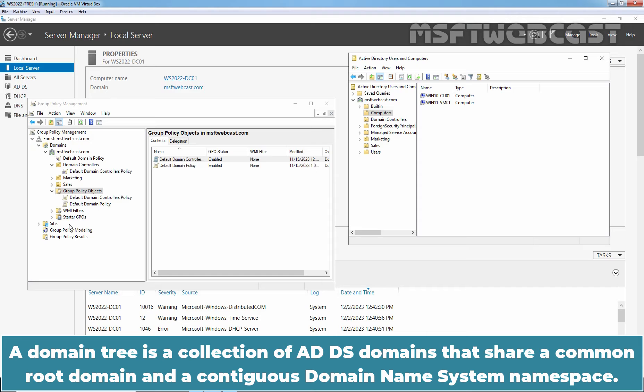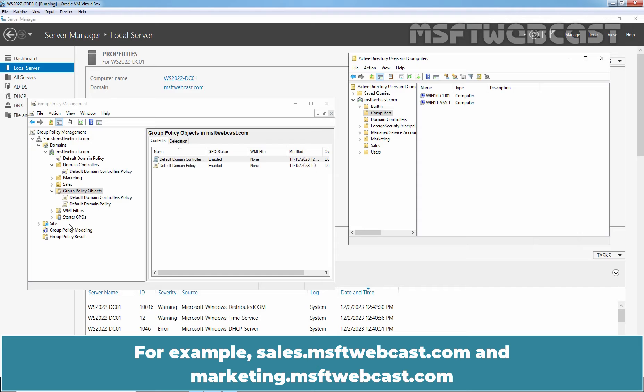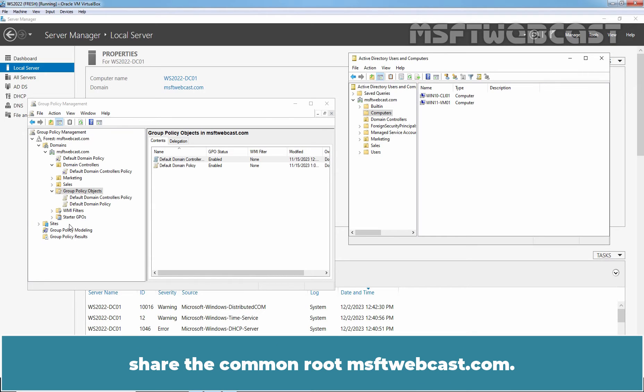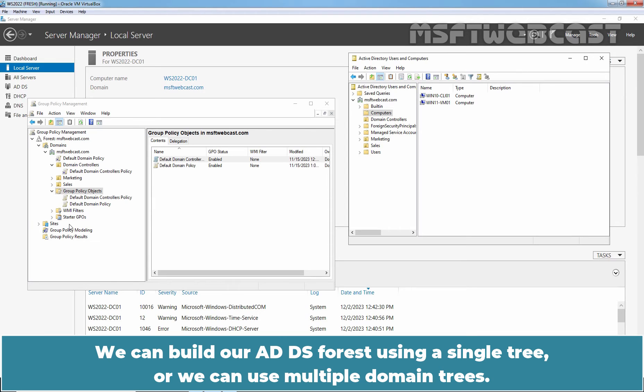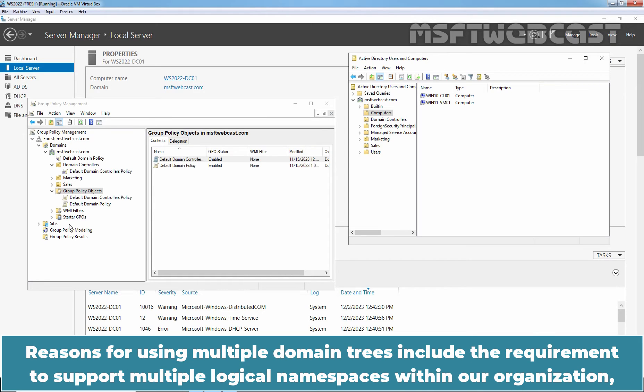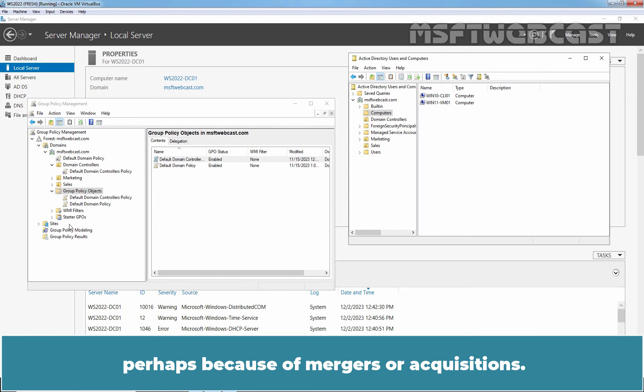A domain tree is a collection of ADDS domains that share a common root domain and contiguous domain name system namespace. For example, sales.msftwebcast.com and marketing.msftwebcast.com share the common root msftwebcast.com. We can build an ADDS forest using a single tree or we can use multiple domain trees. Reasons for using multiple domain trees include the requirement to support multiple logical namespaces within an organization, perhaps because of mergers or acquisitions.